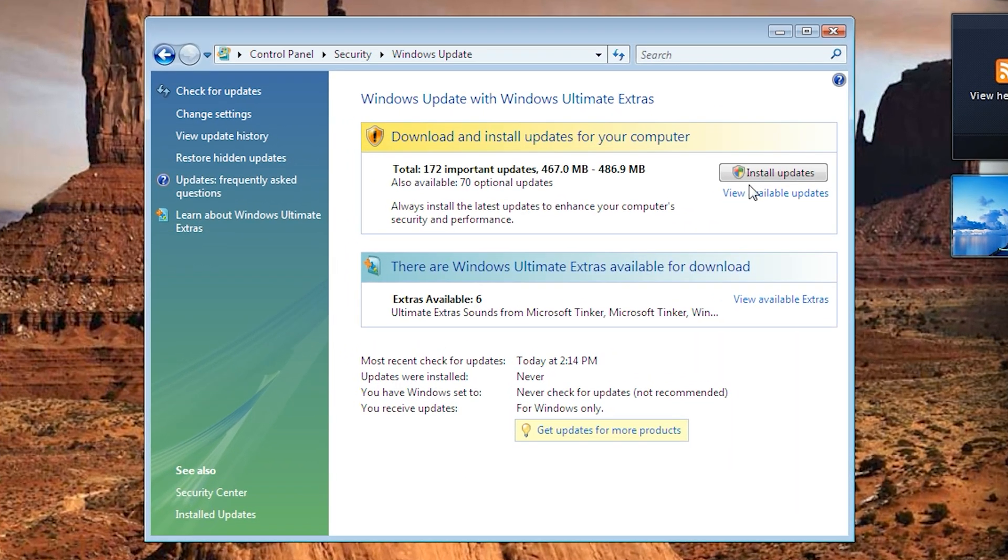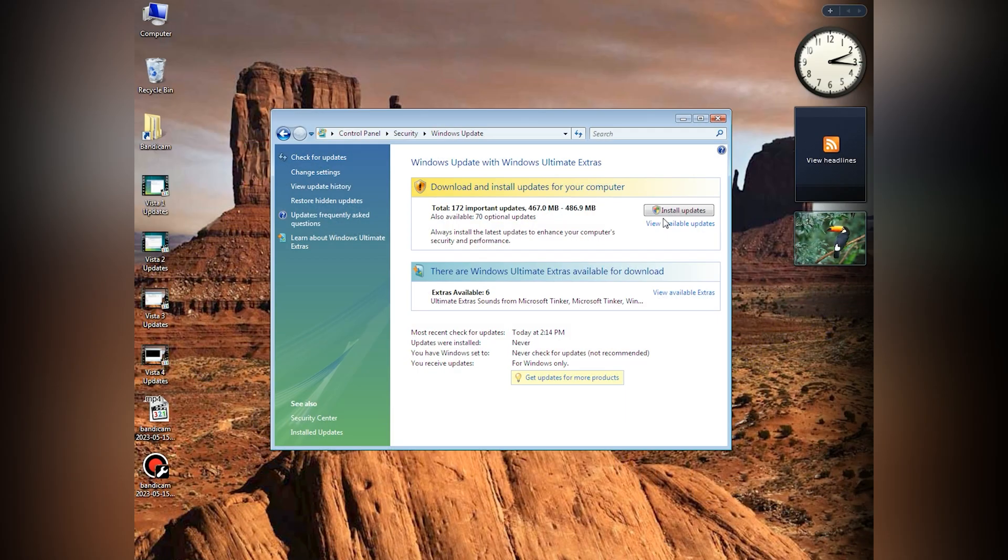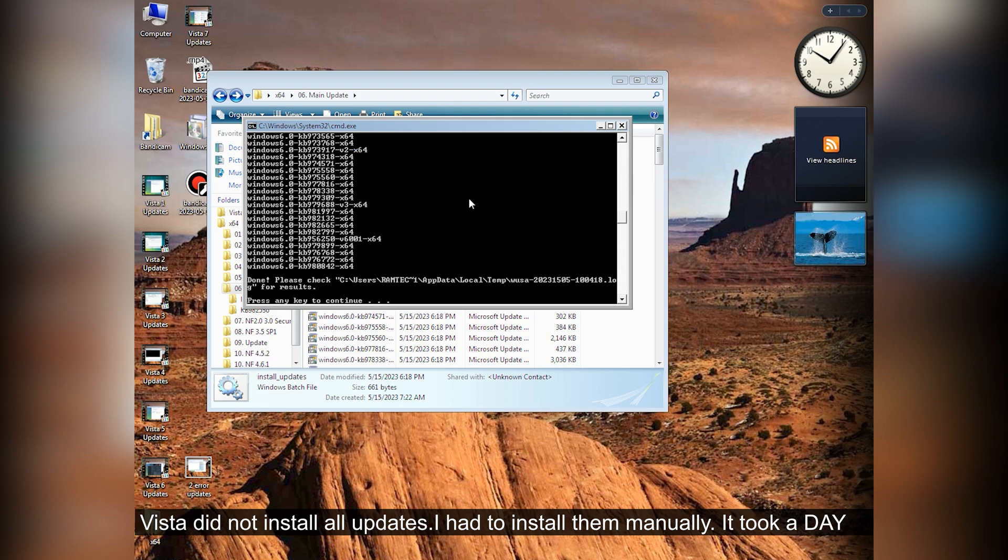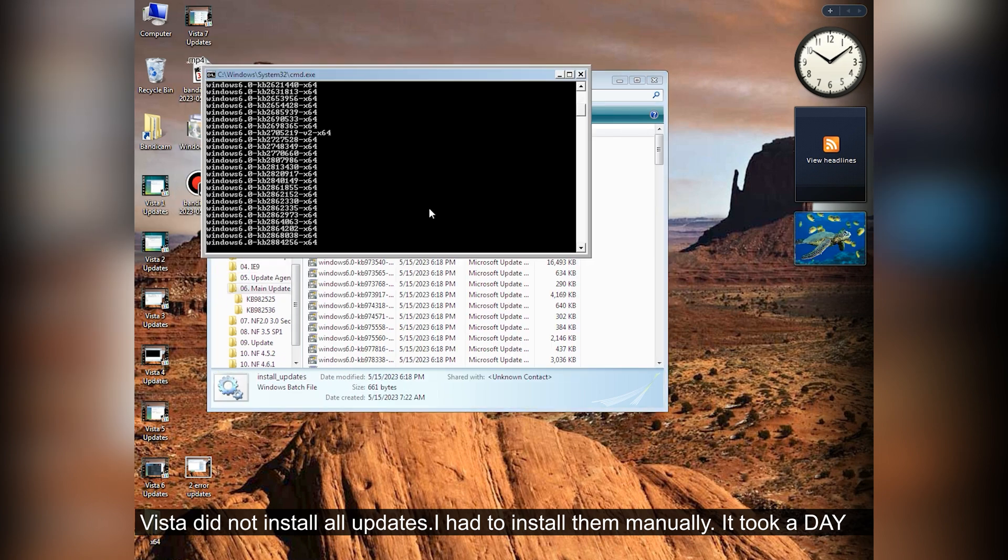172 updates. Oh my god, how long does it take? It took a day. Yes, a day. A day to install all these updates.